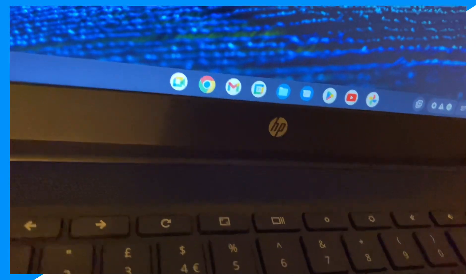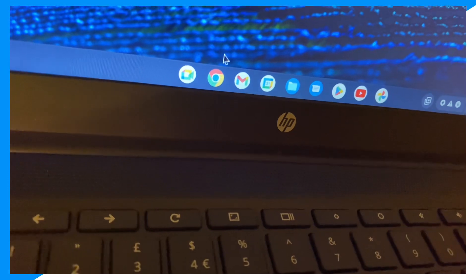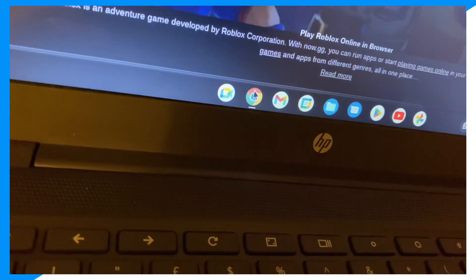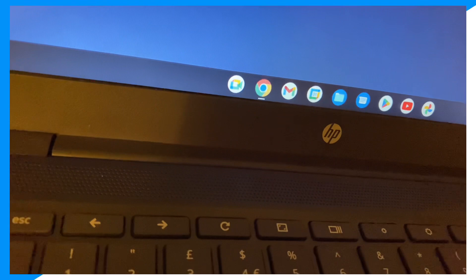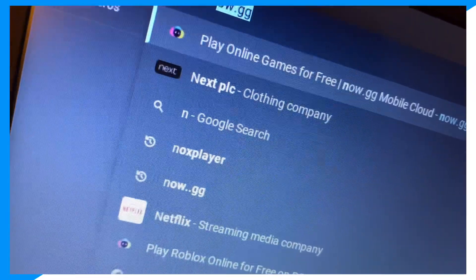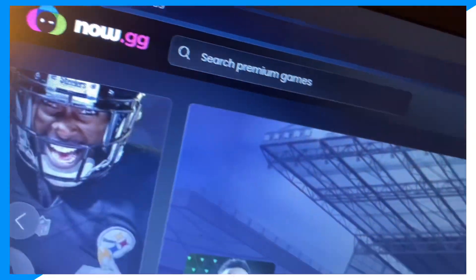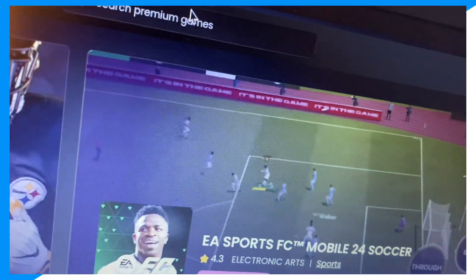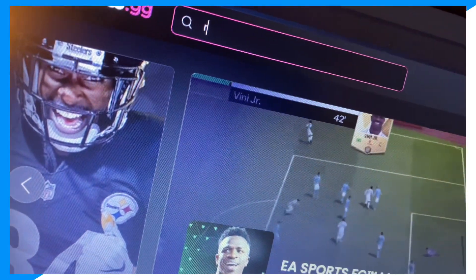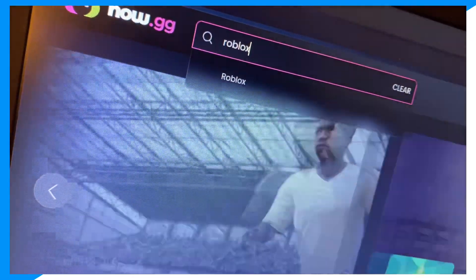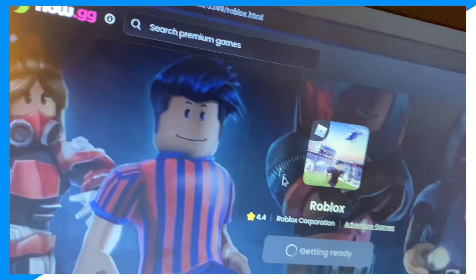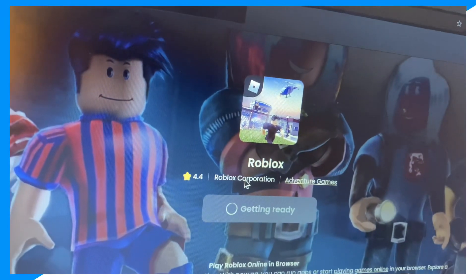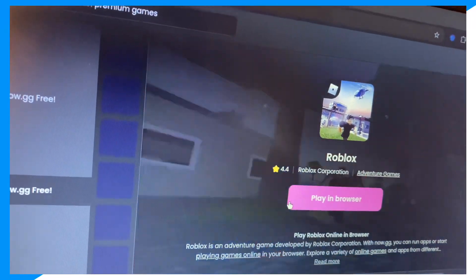All you want to do is go on your Chrome browser, then type up now.gg — I'm not sponsored by them or anything. Click search, type Roblox right here, and then click Play in Browser.